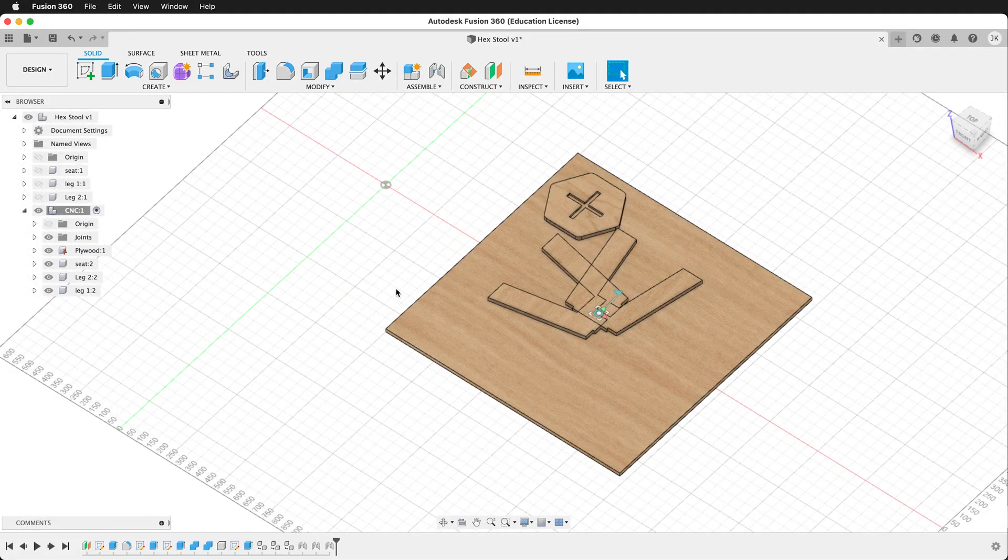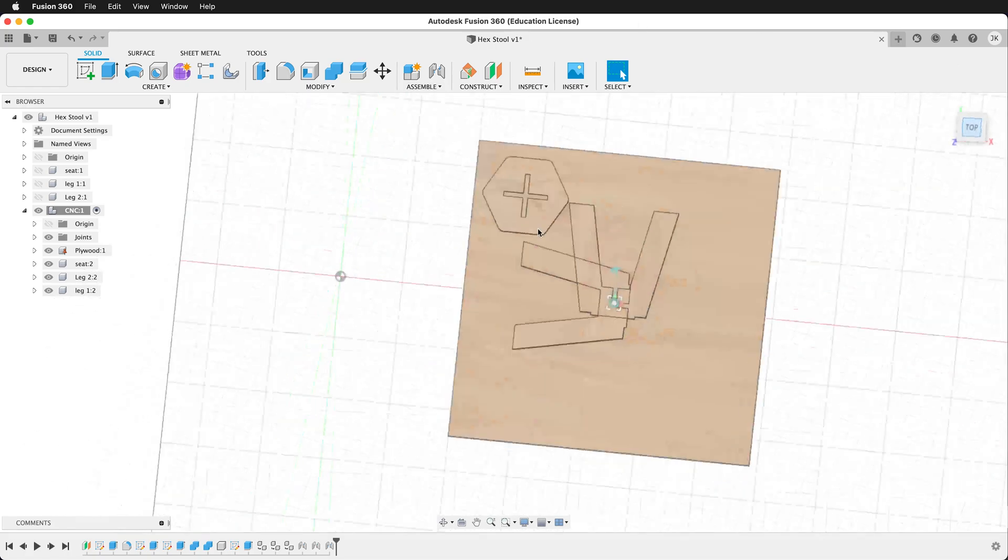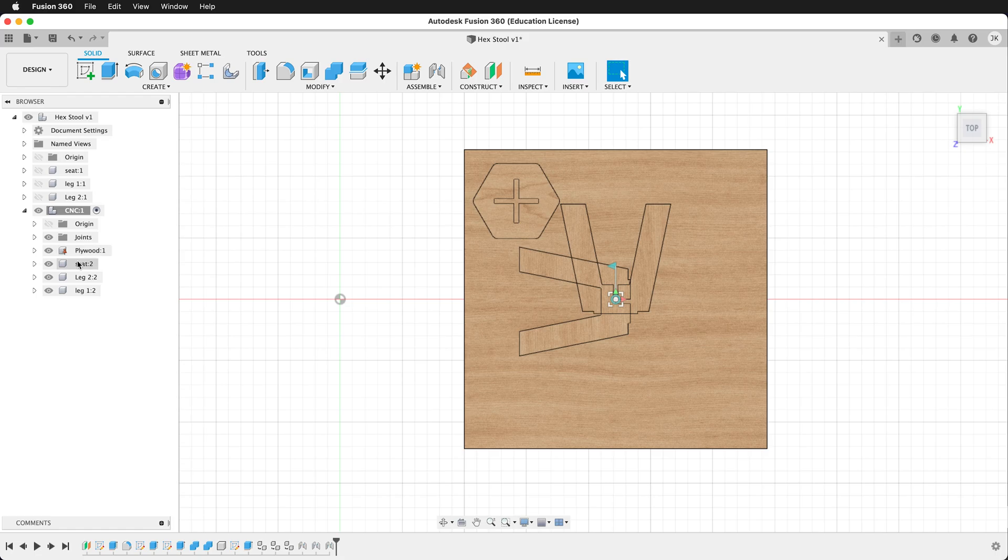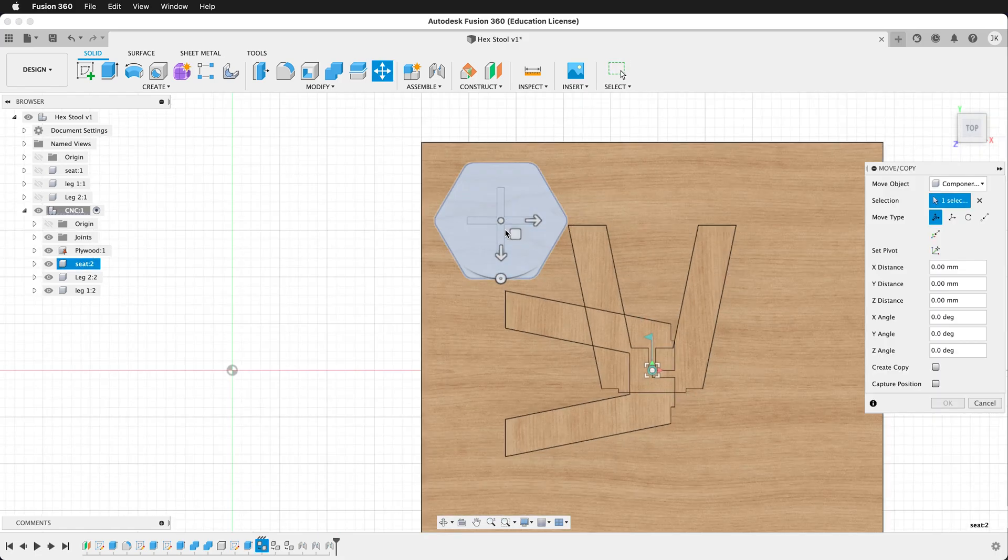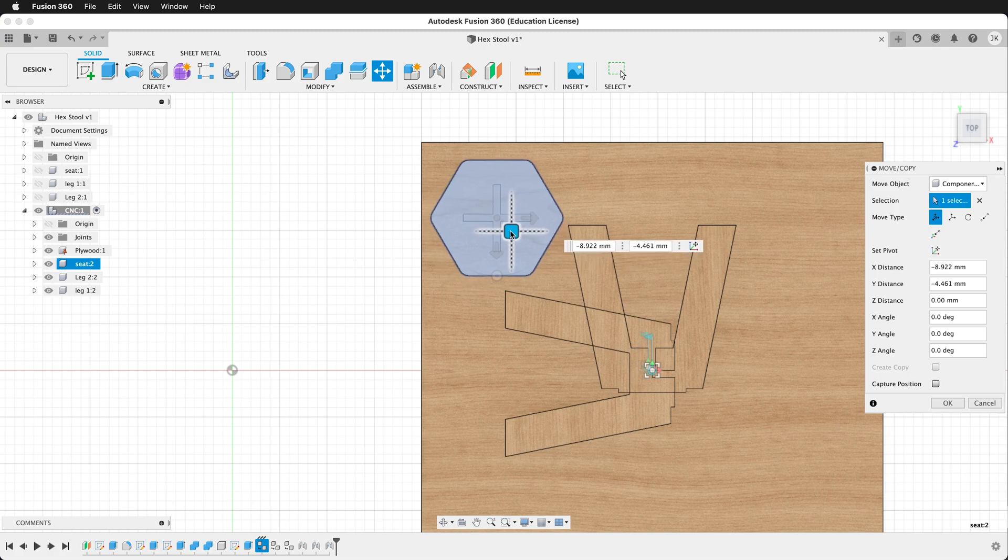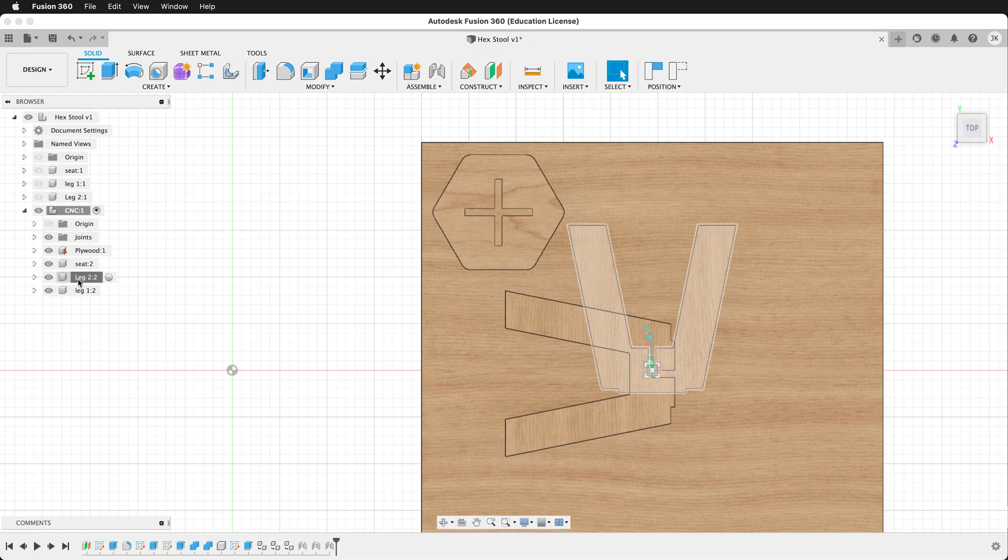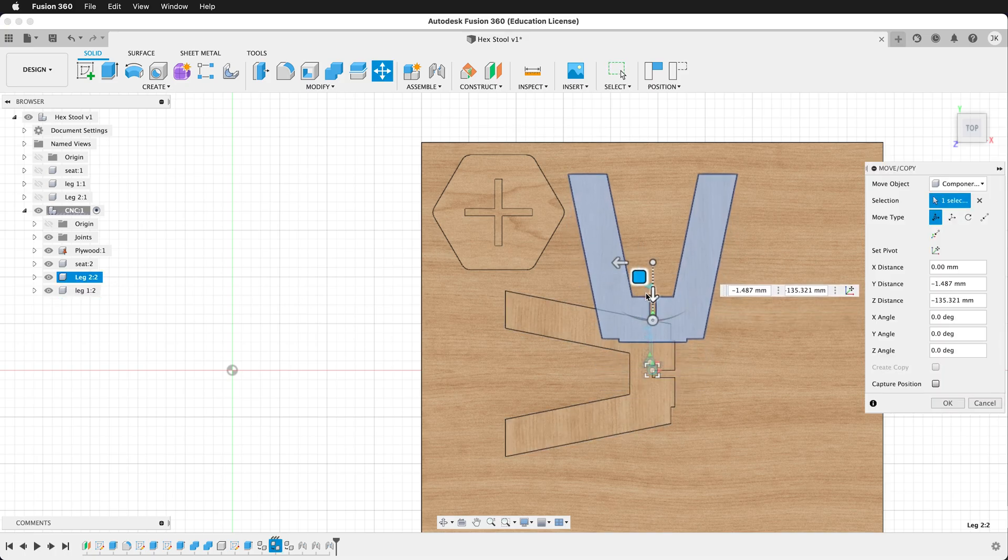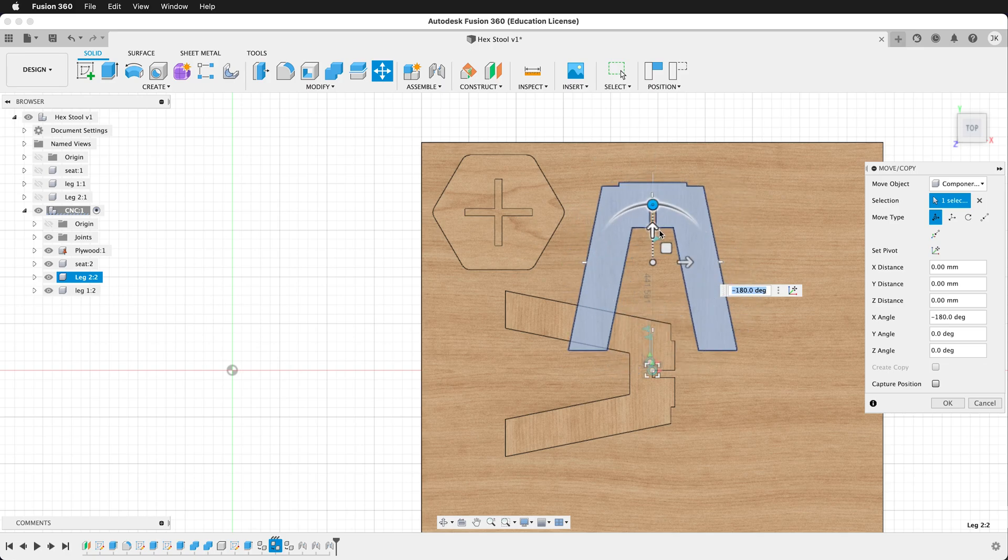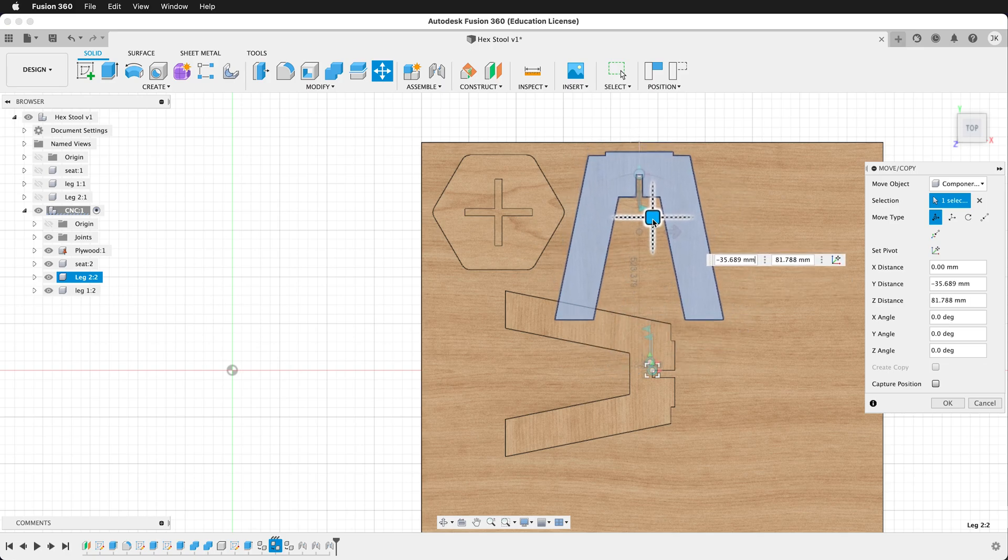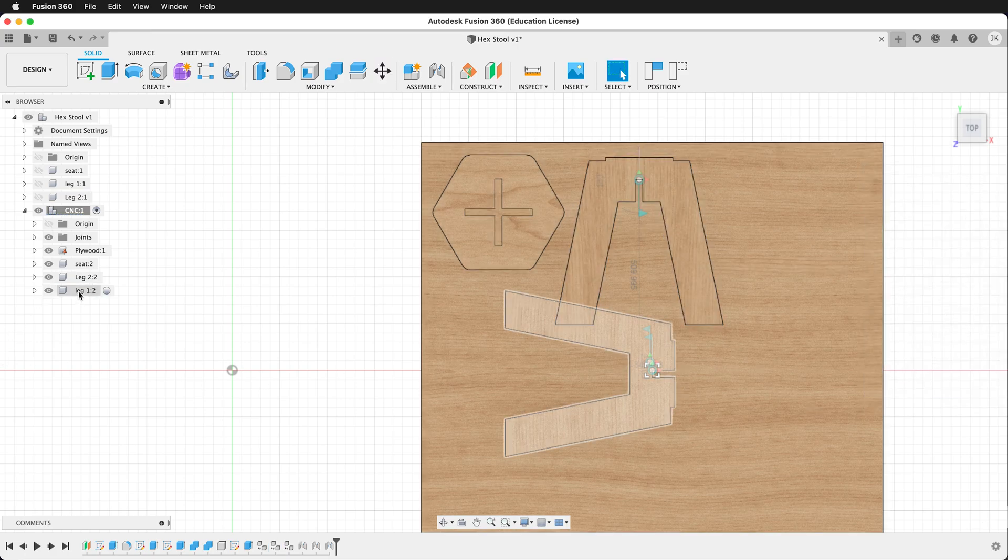So now I'm going to show you how you can move these planar joints around. Let's look at the top. Select whatever piece you want. For example, the seat. Then press M. Because it's a planar joint, it'll always stay in plane. And so we can move it to where we want. Press OK. Then select the next piece. Press M. And we can move it around. We can rotate it.